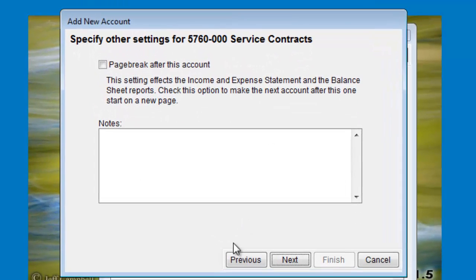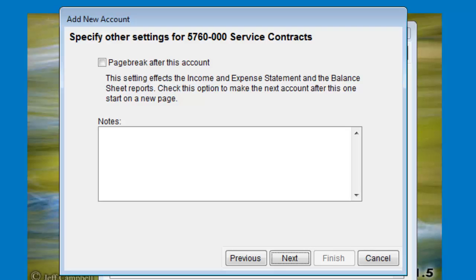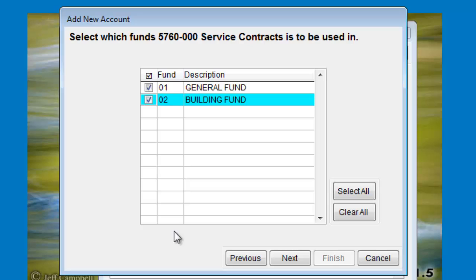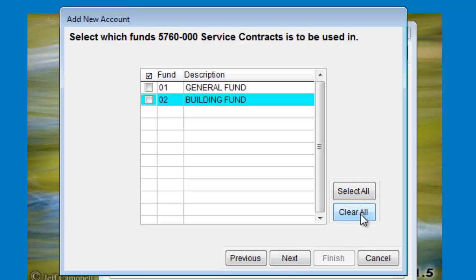Click Next to choose which accounting funds this account will be added into. Of course, if you only have one accounting fund, then this step is skipped. Put a check mark next to each fund, or use the Select All and Clear All buttons if needed.